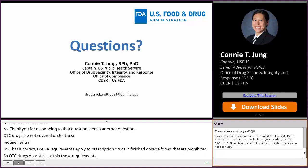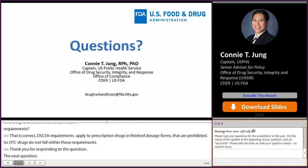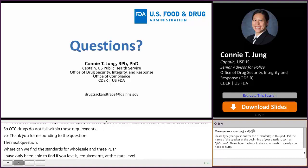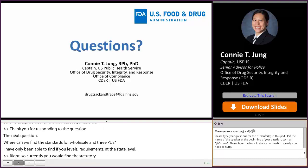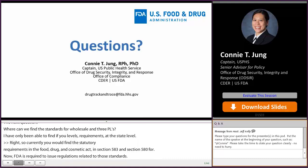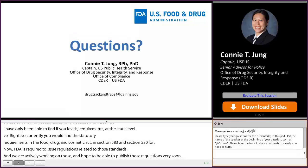Where can we find the standards for wholesale distributors and 3PLs? Currently, the statutory requirements are found in the Food, Drug, and Cosmetic Act in Sections 583 and 584. FDA is required to issue regulations related to those standards, and we are actively working on those and hope to publish proposed regulations very soon, which will include more detailed information.